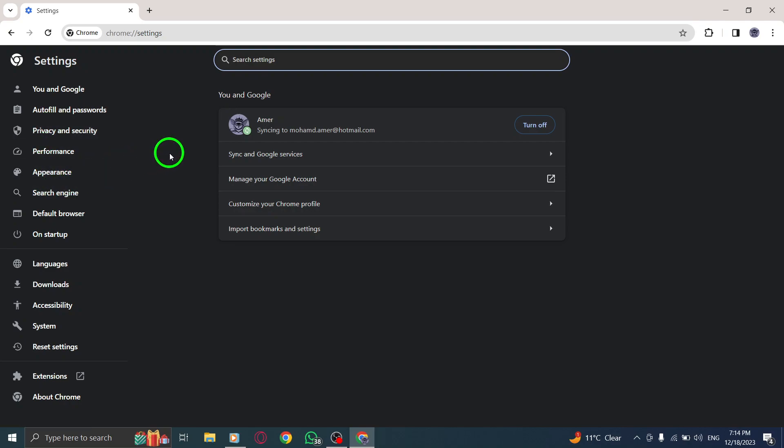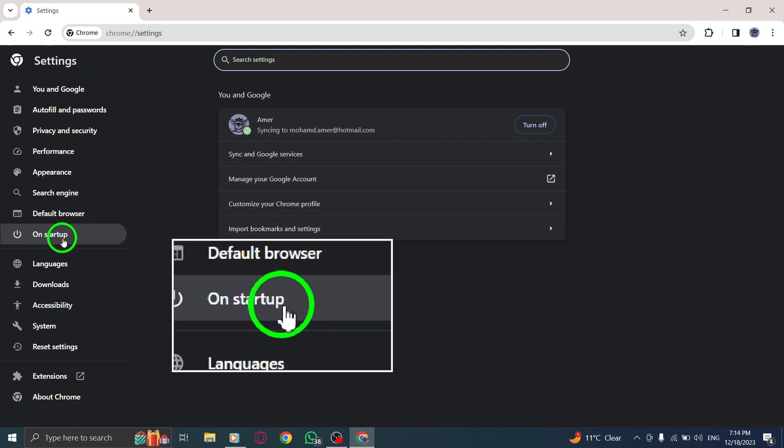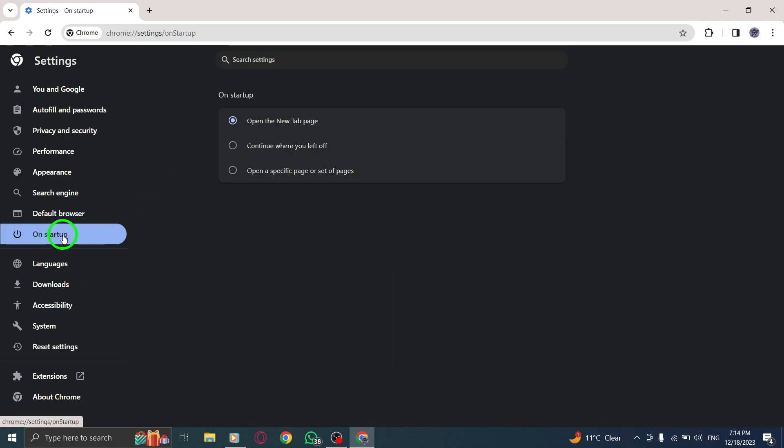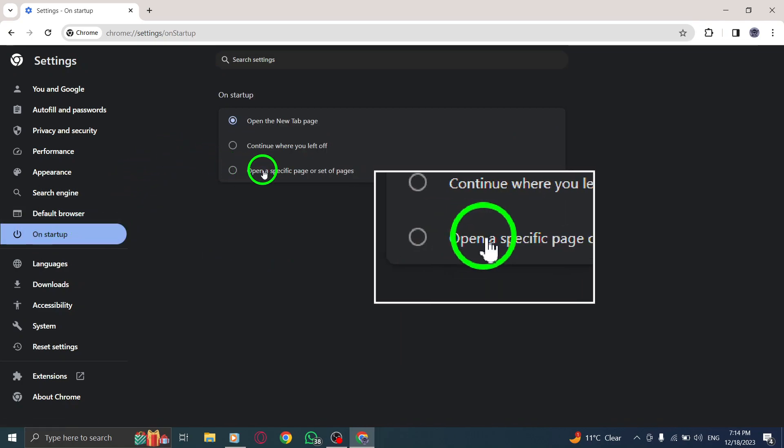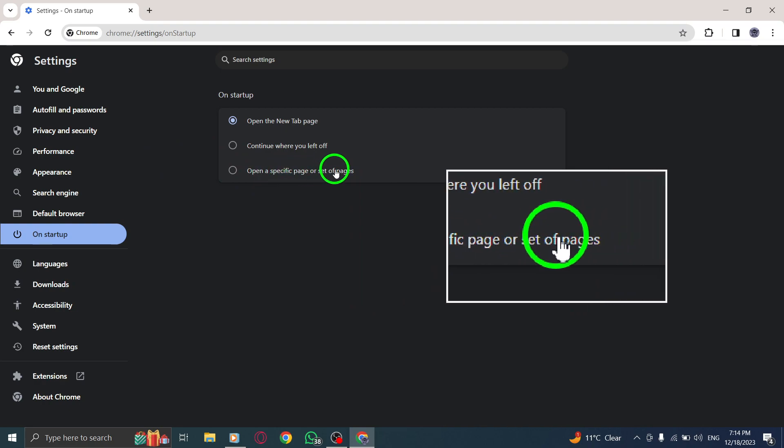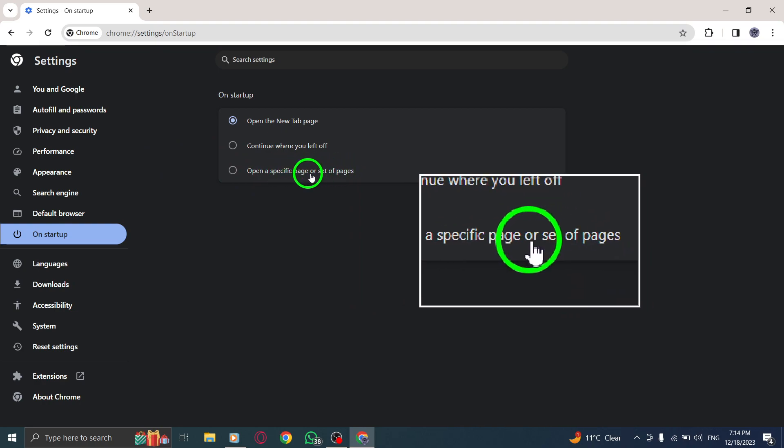Step 5. Within the On Startup section, you'll see an option labeled Open a specific page or set of pages. Select it to proceed.